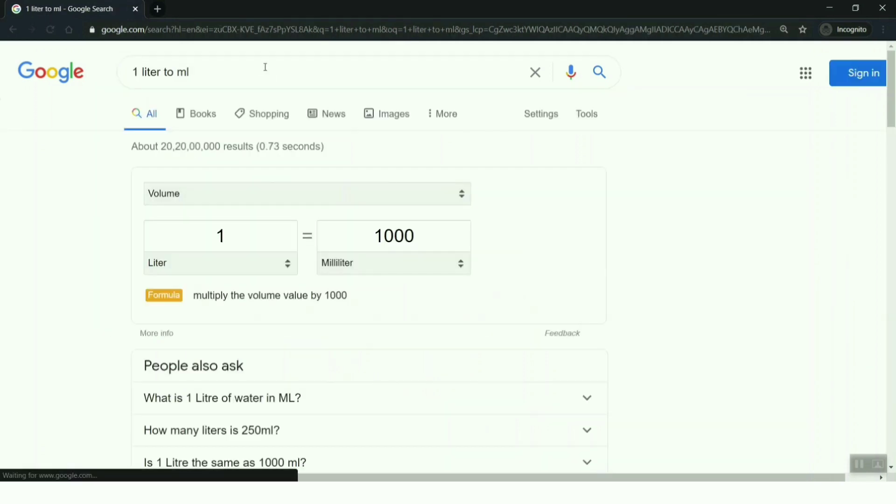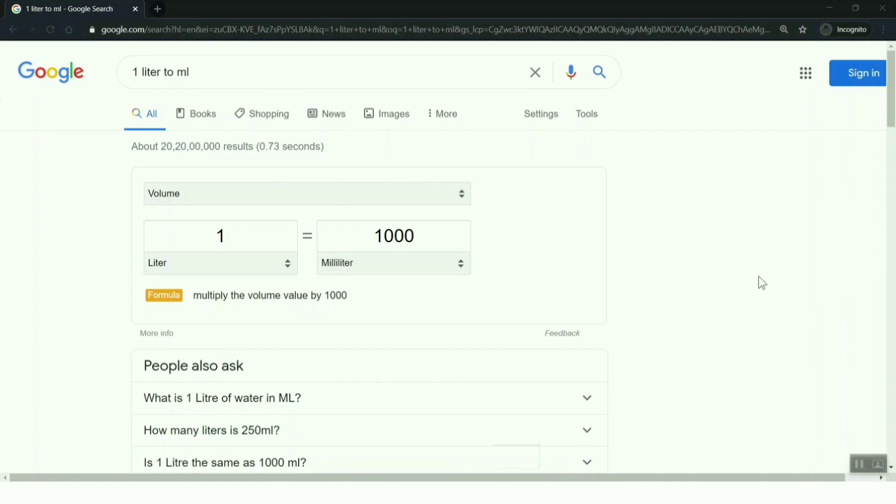Yes, 1 liter to ml. You have this conversion in your Google search itself, so you don't have to install any specific application for this. Yeah, these are the tricks.